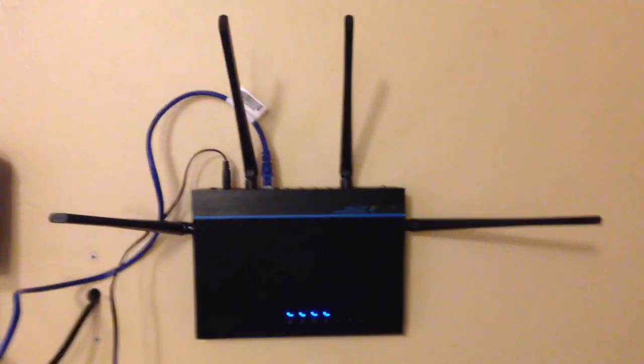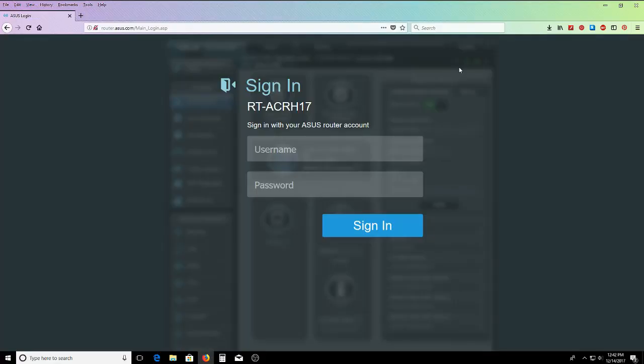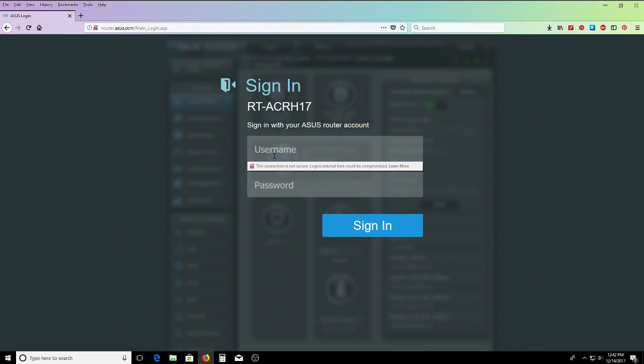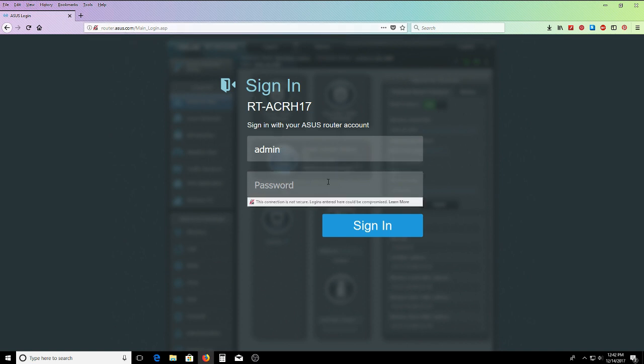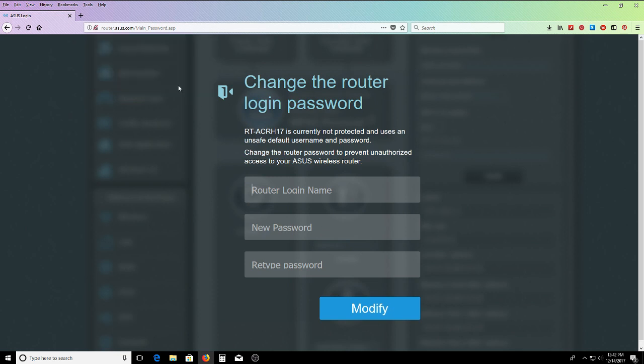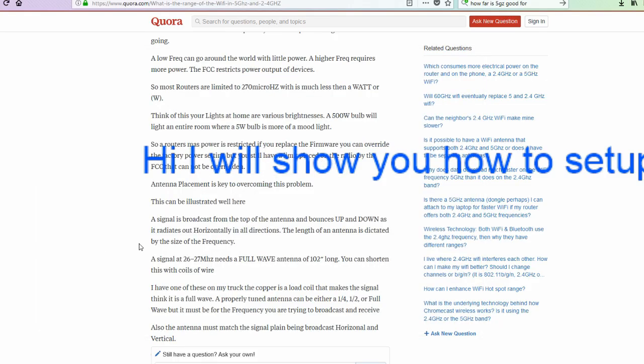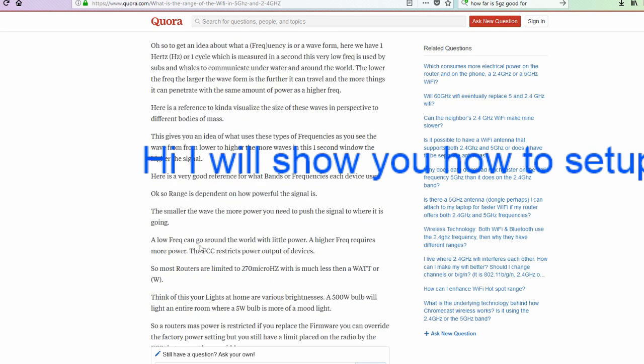Let's test it out. Type in admin. Go here. Router.asus.com. Admin is the username. Admin. Password. You're going to change that now.